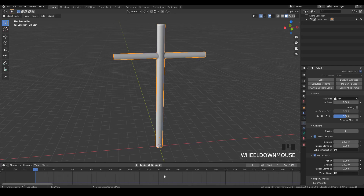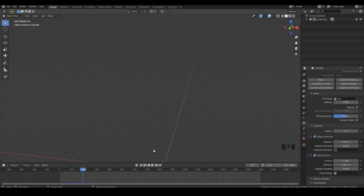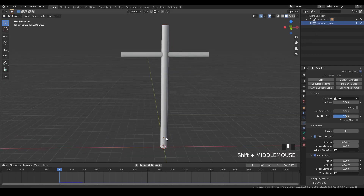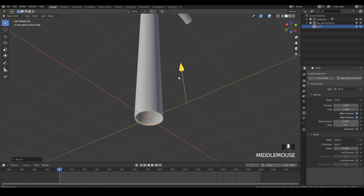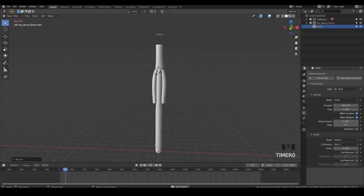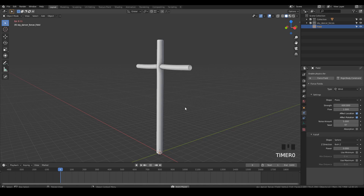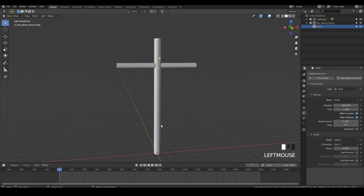I also increase the timeline end frame to 1600 to have more room. If I press play the cloth falls and we lose it. I press Shift+Left to return to frame 1 and create a new collection called 'sky dancer forces.' At the origin I create a wind force field — this is the trick I learned from Chris Preniker. I increase the wind strength to about 600 and increase the noise amount to around 5 for variation. Now pressing play, the wind helps keep the sky dancer's structure upright.